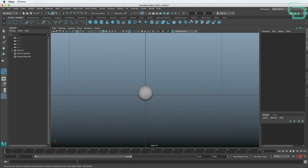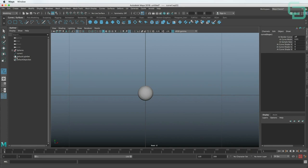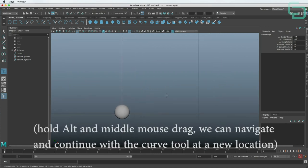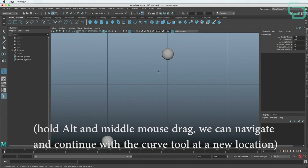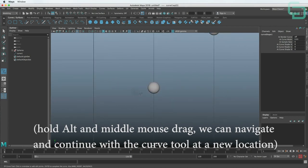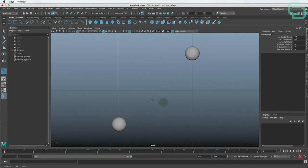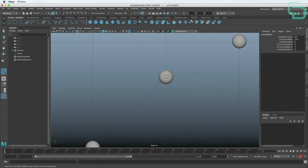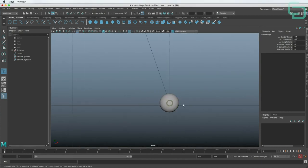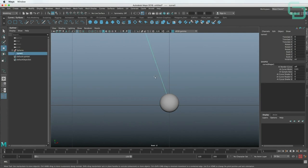We can start selecting in the center of each of our data points. We'll find the center of the first sphere and click — nothing really visible happens yet, but we're still using the tool. We can middle-mouse drag to move around and still have the tool in usable mode. As we click each sphere, we can see the curve going between each of the points. Let's do that for each one. Now that we're done, we can hit Enter and we have finished creating the curve — it's starting to look like a line chart.